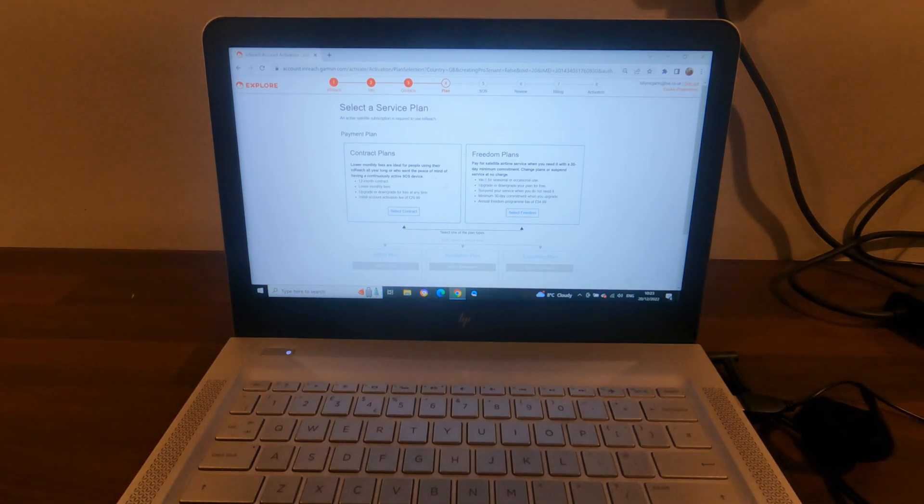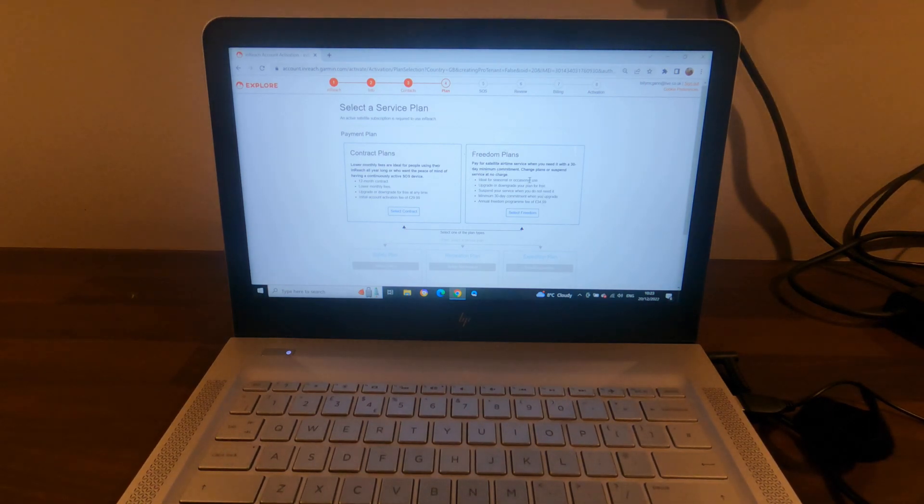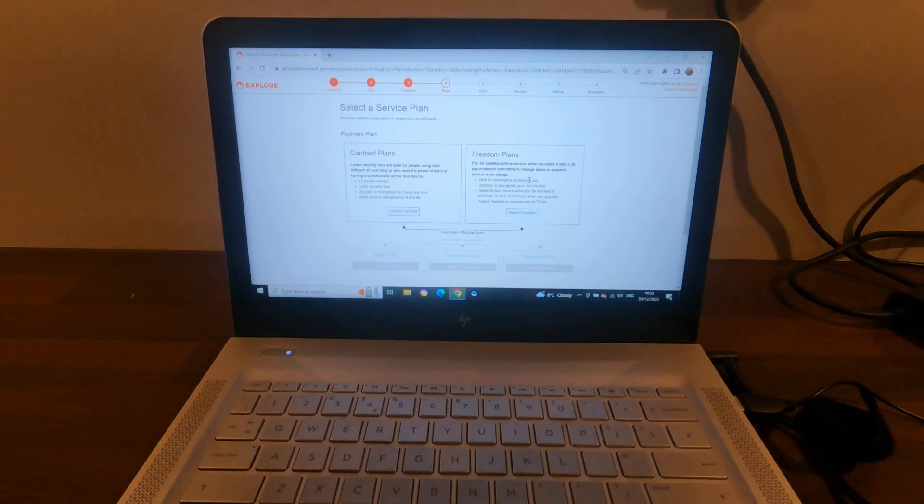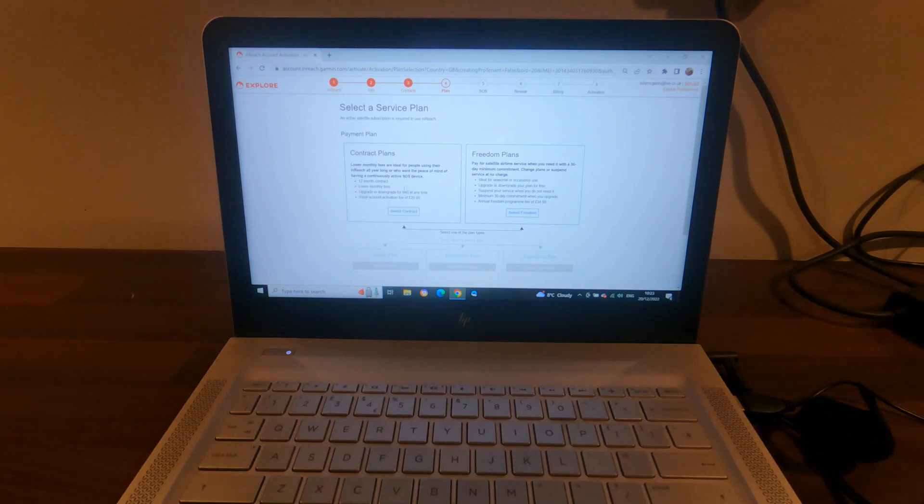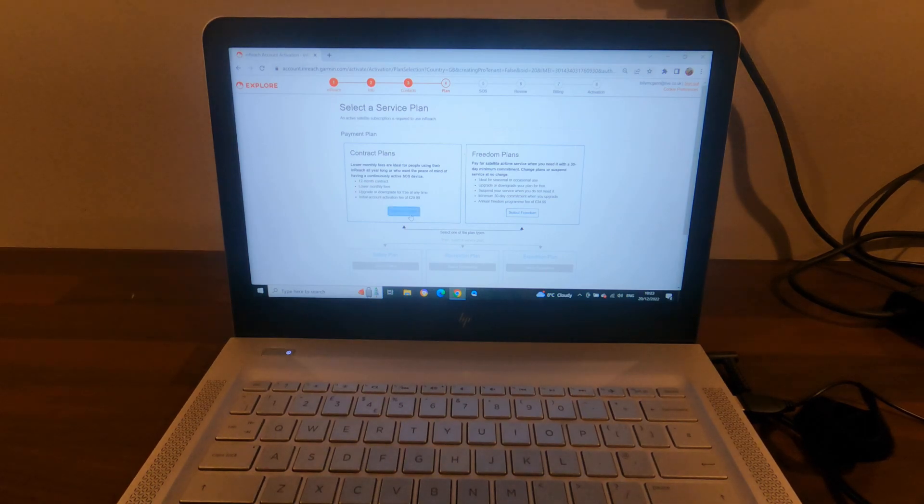So two options: you have a monthly Freedom plan with a 30-day commitment, or you have a 12-month contract. For my benefits, I'm going to go for the 12-month contract, so I'm going to select that.